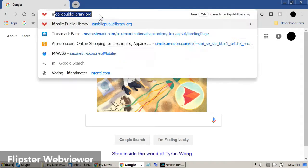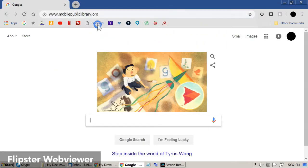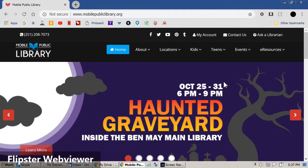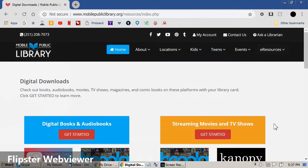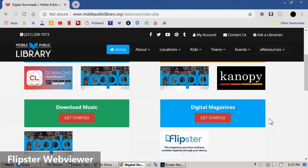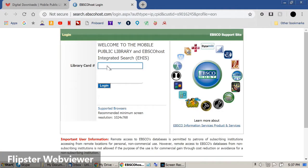You can also access Flipster from any web browser. First go to mobilepubliclibrary.org, select eResources, then Digital Downloads, choose Flipster from the list. You will then be asked for your library card number.